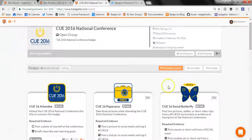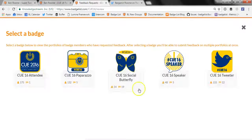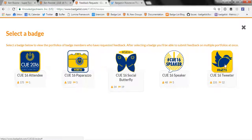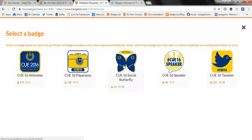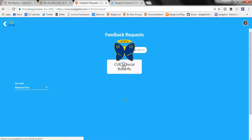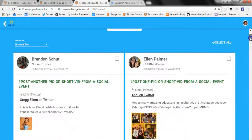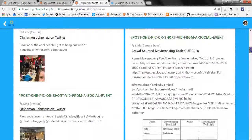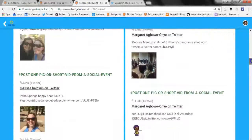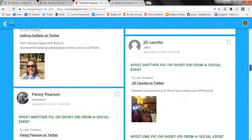If I want to respond to feedback requests, I'll click this feedback request button. This will take me to a screen that shows all the different badges in the group and how many feedback requests are outstanding. We can see the tweeter badge and the social butterfly badge both have several feedback requests waiting for review. I'll click this and it will take me to the evidence review screen, where I can see all of the evidence that's been submitted by all these learners in order to earn the badge.